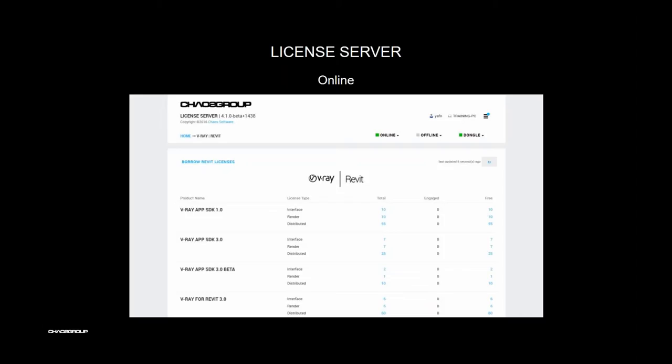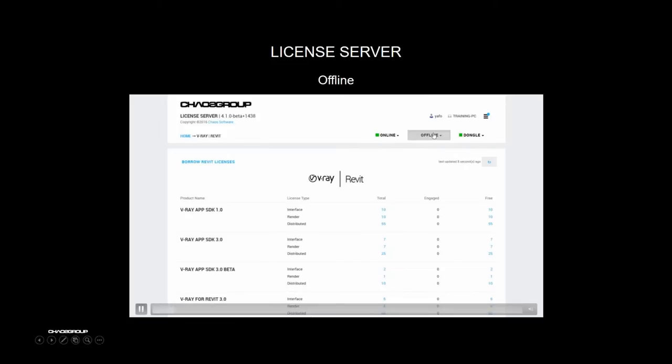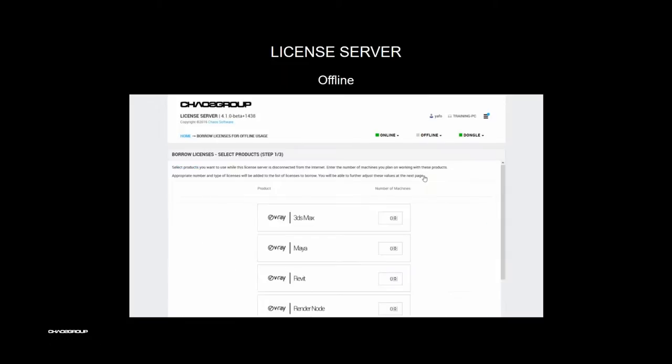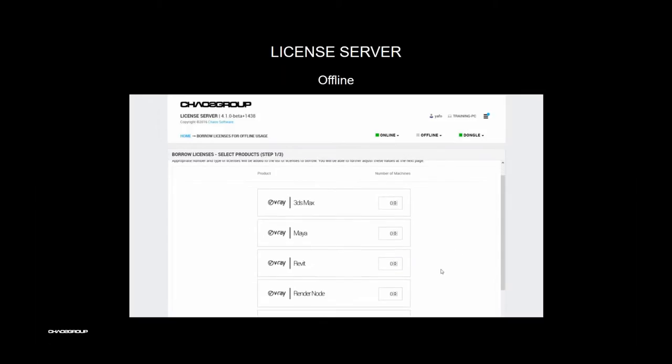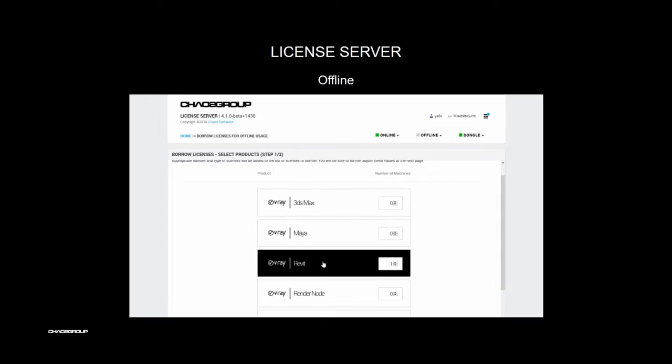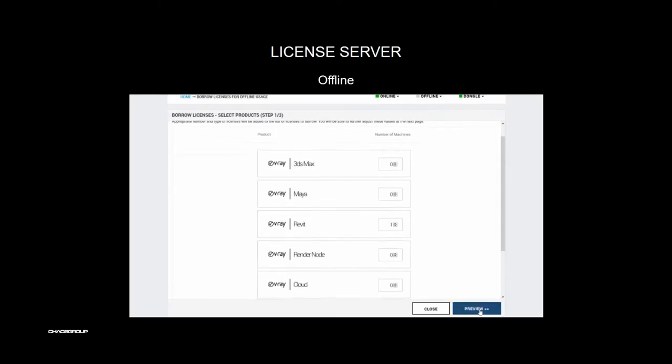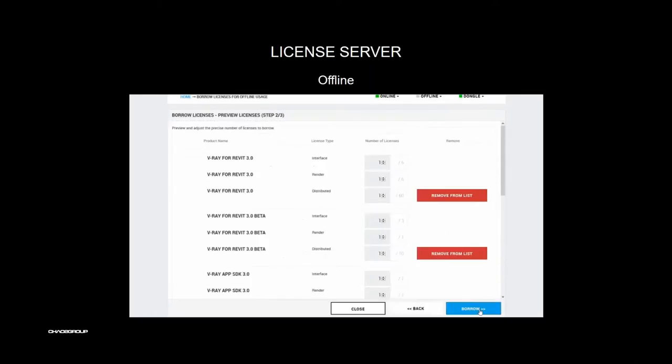24-hour, 7-day, and week licensing options are available. If you don't have internet access, you can borrow your license and use offline licensing.